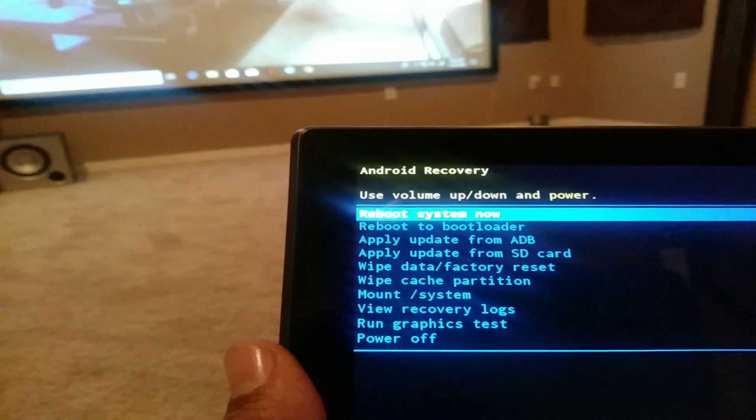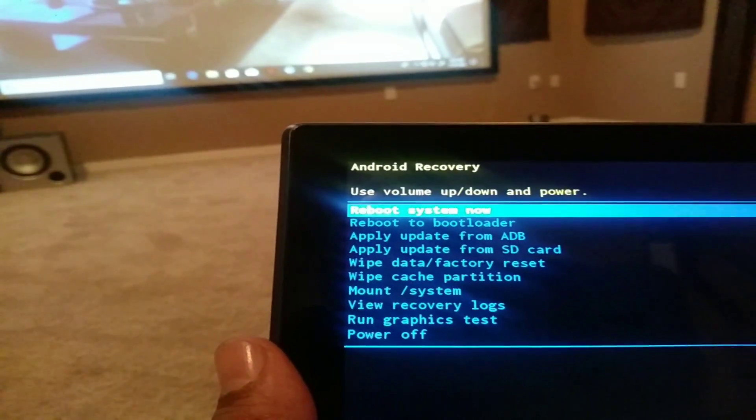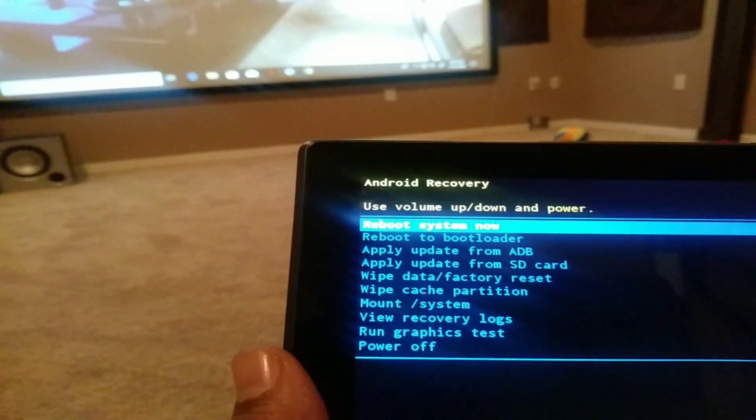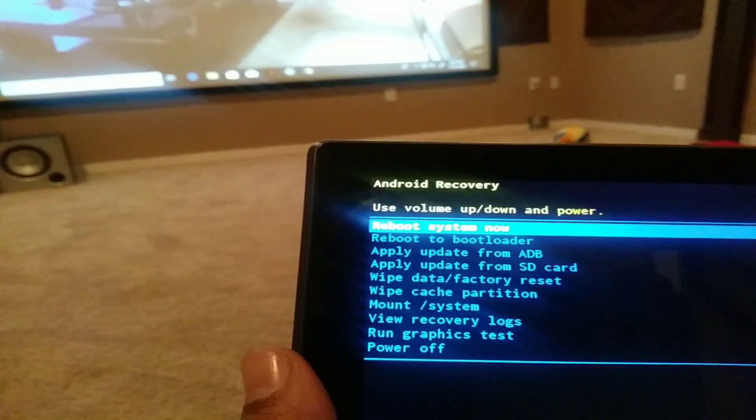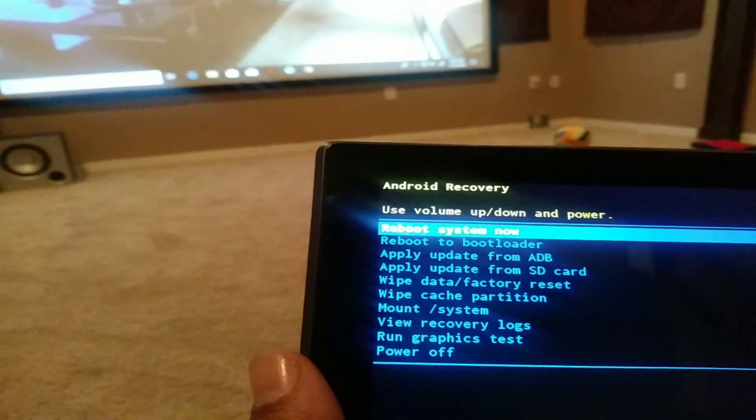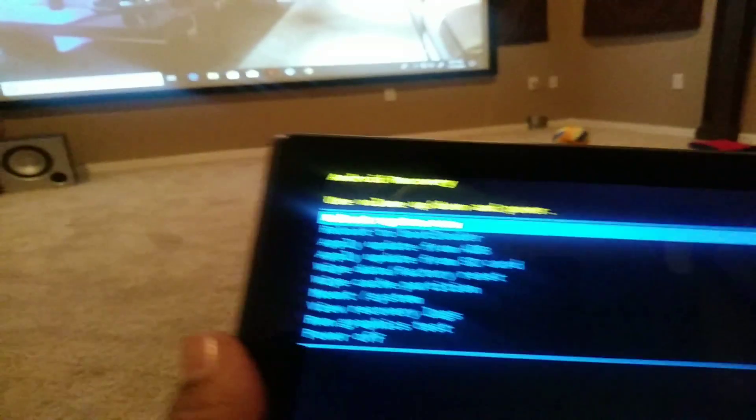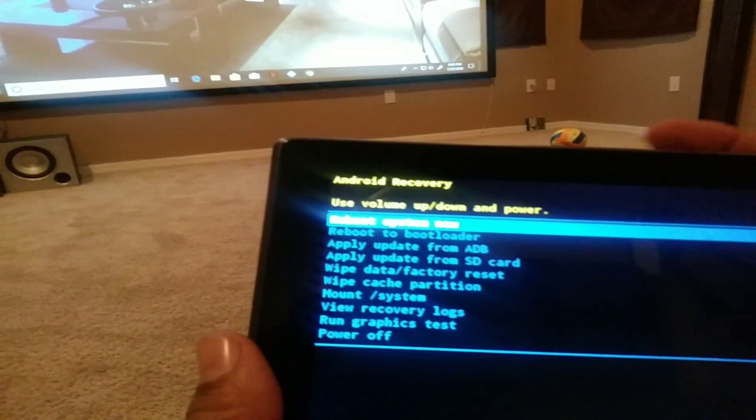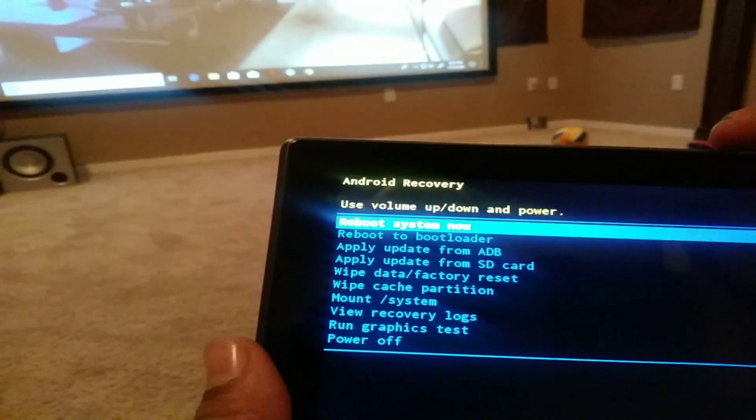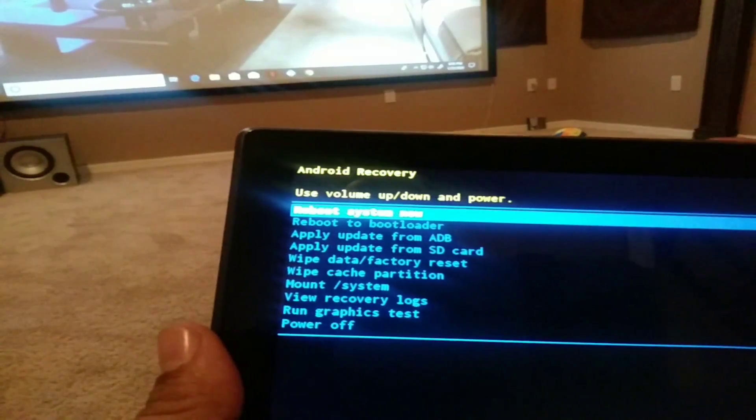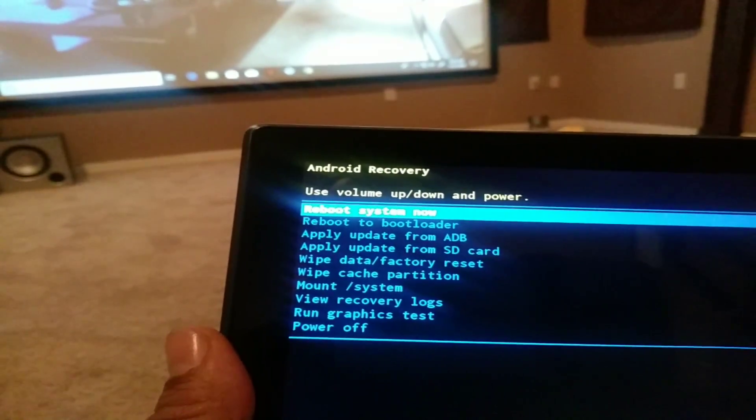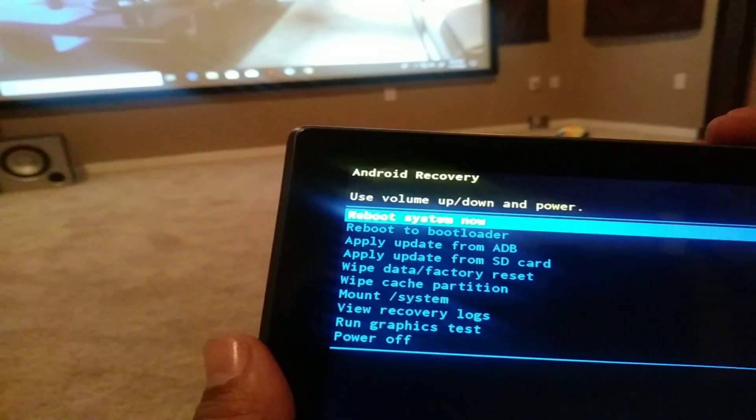For you guys, if you're looking for the Google account bypass, that will be my next video, so stay tuned. Look at my channel and the video will be there for you guys.